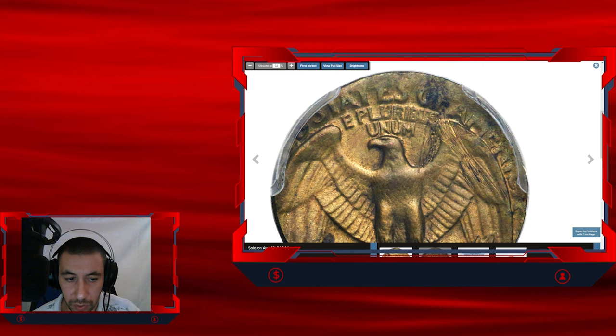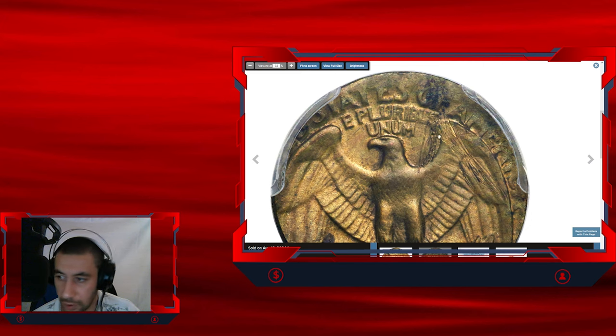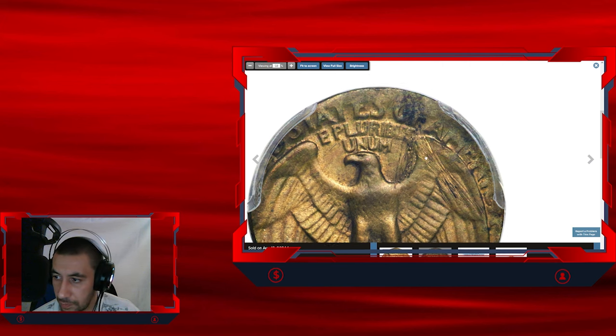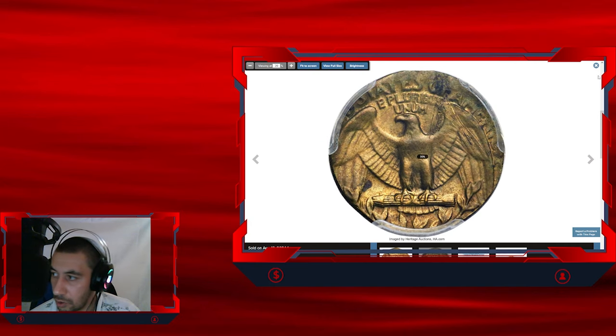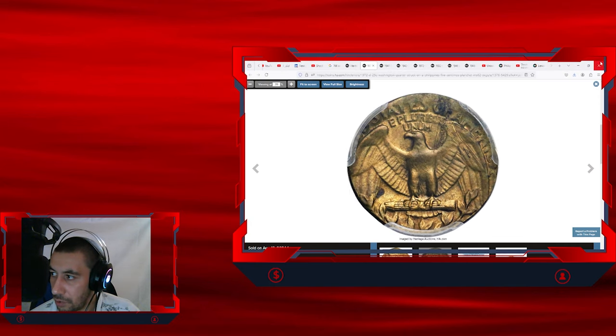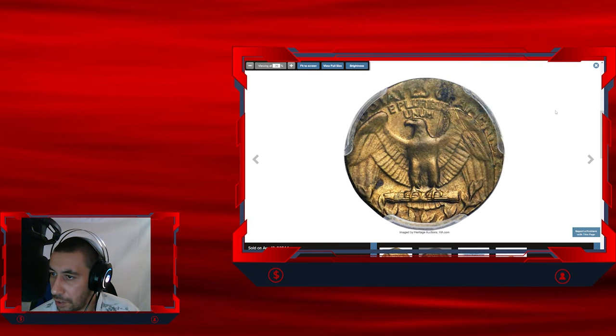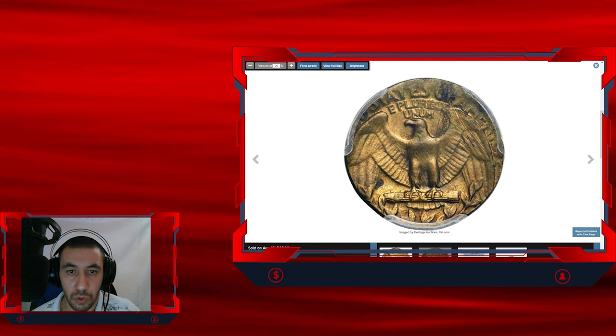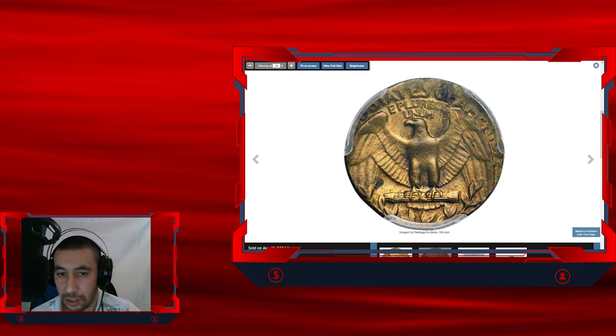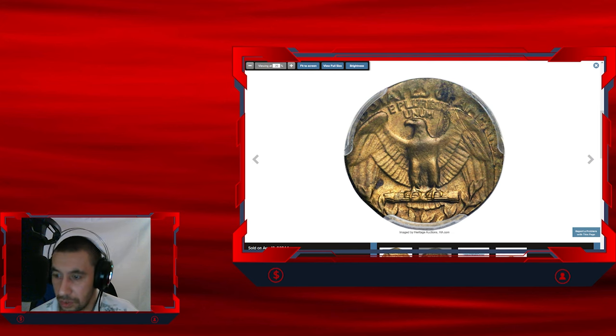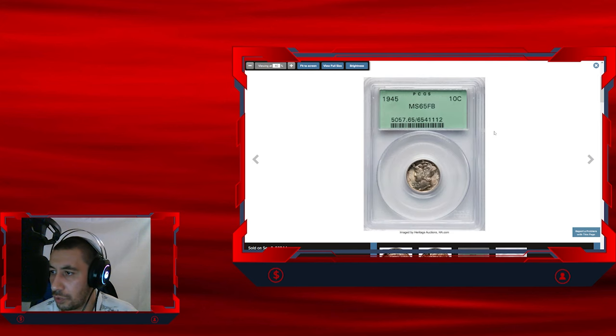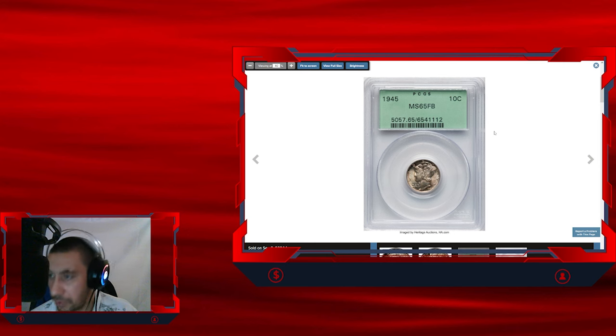A narrow, nearly vertical strike through across much of the right wing. So this very rare error coin ended up selling for $480 on August 16th, 2024, also at Heritage Auctions. Moving on with this 1945 Mercury dime.